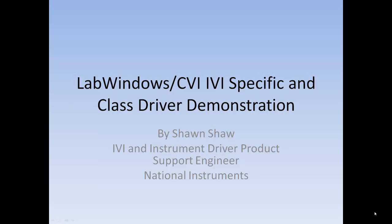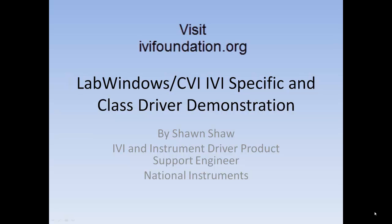This concludes the LabWindows CVI IVI specific and class driver demonstrations. I hope you've been able to see how easy it is to bring IVI drivers into the LabWindows CVI environment. For additional information, including videos, tutorials, and more documentation, you can go to the IVI Foundation website at www.ivifoundation.org. Thank you.